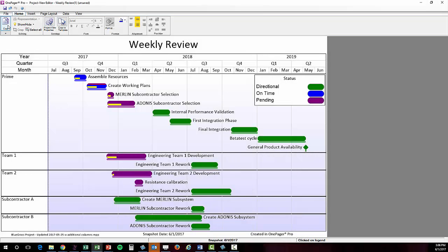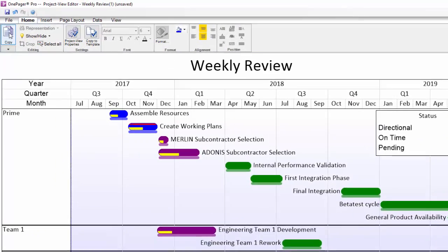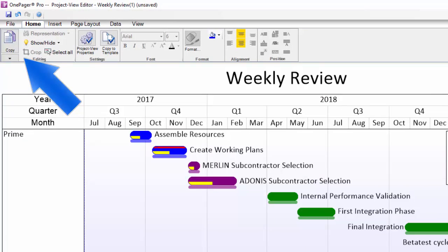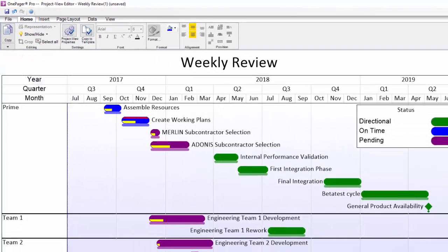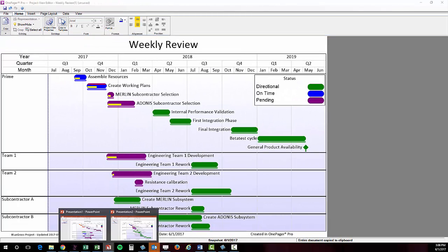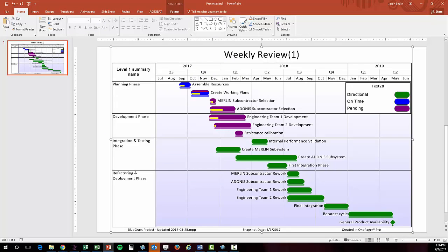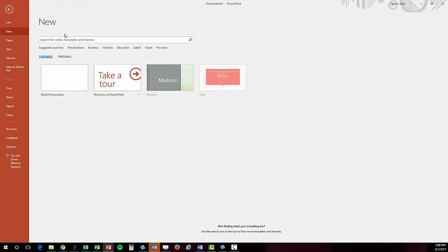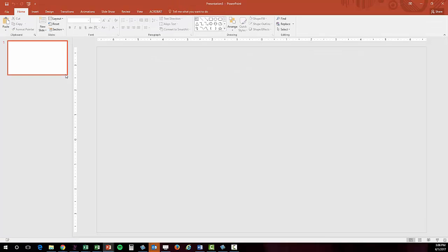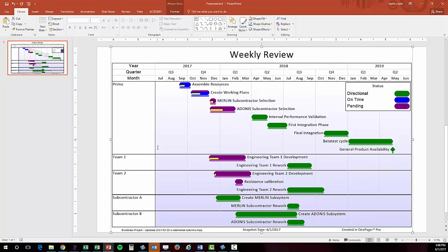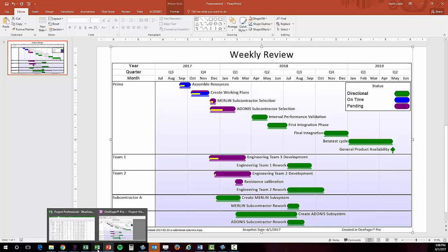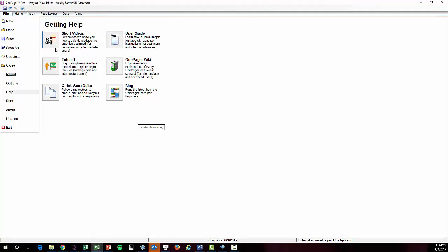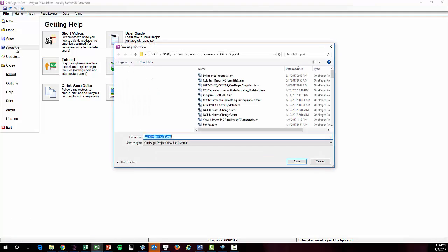To get your visual out of OnePager and ready to share, there are a couple different methods. First, you can click on the Copy button at the far left of your Home tab on the ribbon toolbar. This will put a high-resolution image on your clipboard that you can then paste with a Control-V into any other document or email.